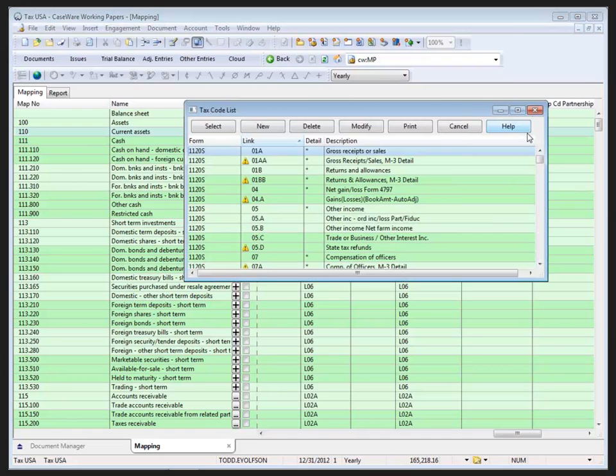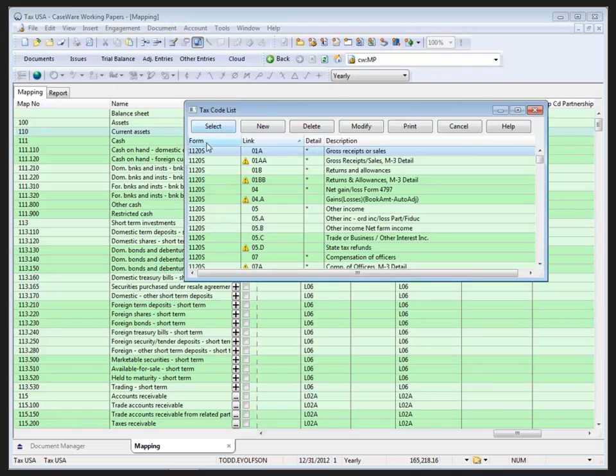So if I click the drop-down here, I've got the Tax Code List dialogue, which allows the user to select the tax code. We can sort by any one of the column headings.